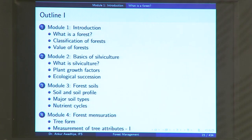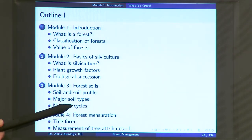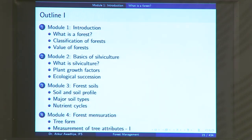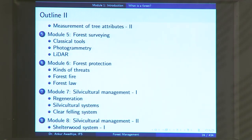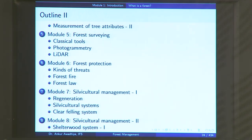The fourth module is forest mensuration — measuring a forest. The first lecture will be tree form: how do you describe a tree? Is it a cylinder, a cone, or some other shape? Once you have described a tree, next we look at measurement of tree attributes — diameter, height, and how to measure them, as well as derived attributes like basal area and stand basal area.